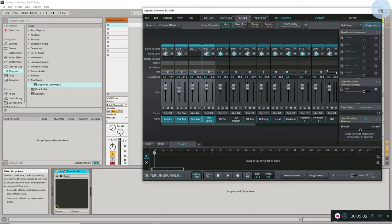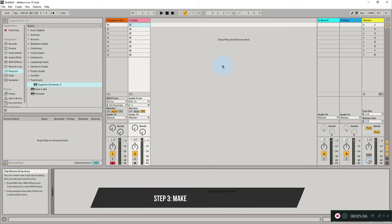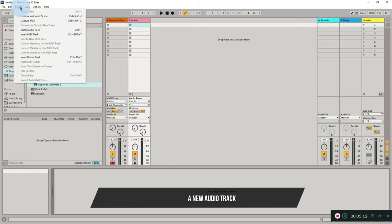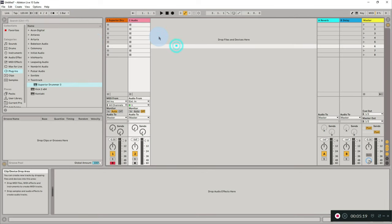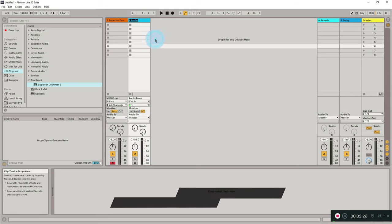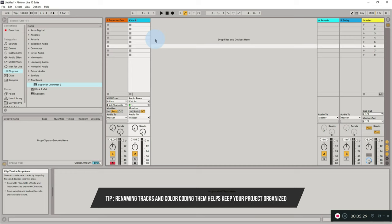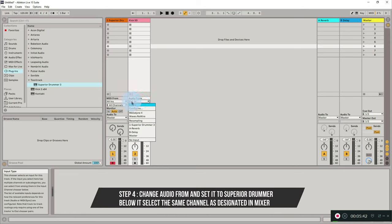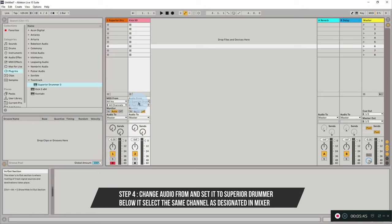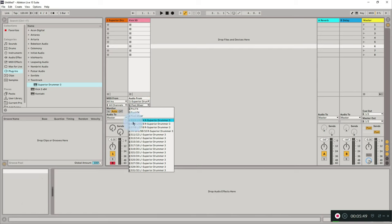Now let's close the mixer and create a new audio track. On Windows, that's Control+T; you can also go to Create and then Insert Audio Track. I'm renaming the new channel to 'Kick Superior Drummer.' This channel is currently routed to my mic input, so I'm changing it - going to Audio From, then Superior Drummer 3, and selecting channels three and four.